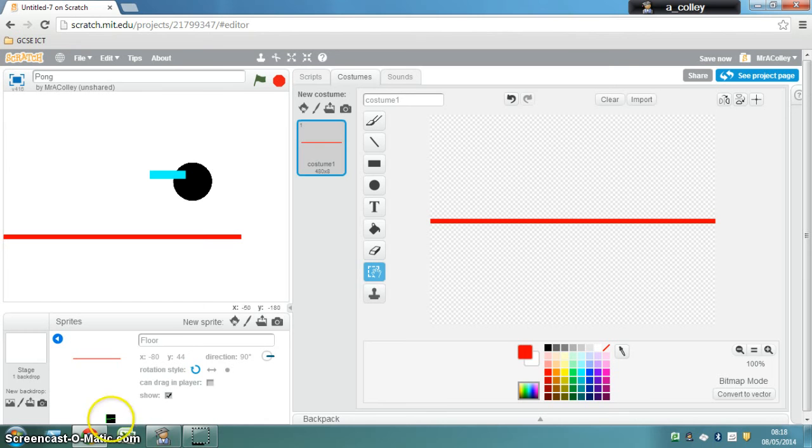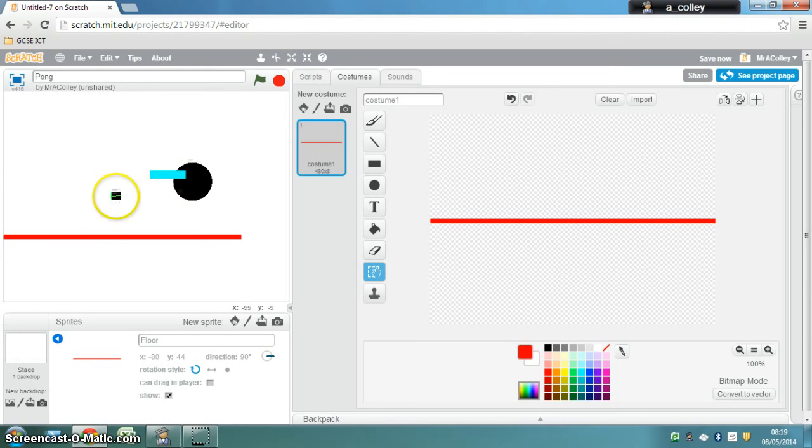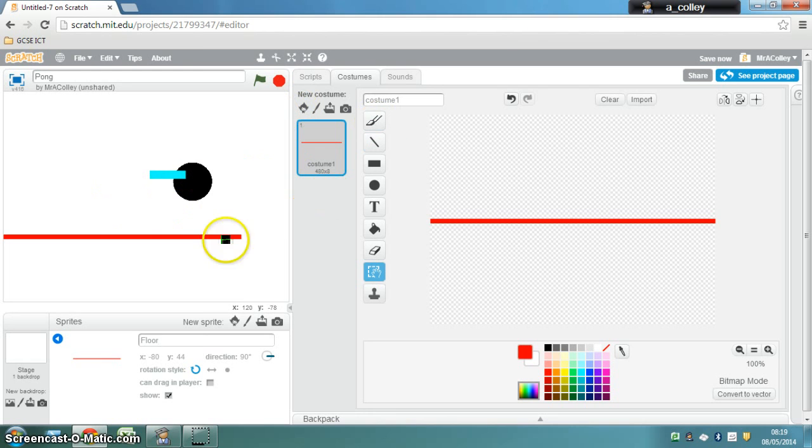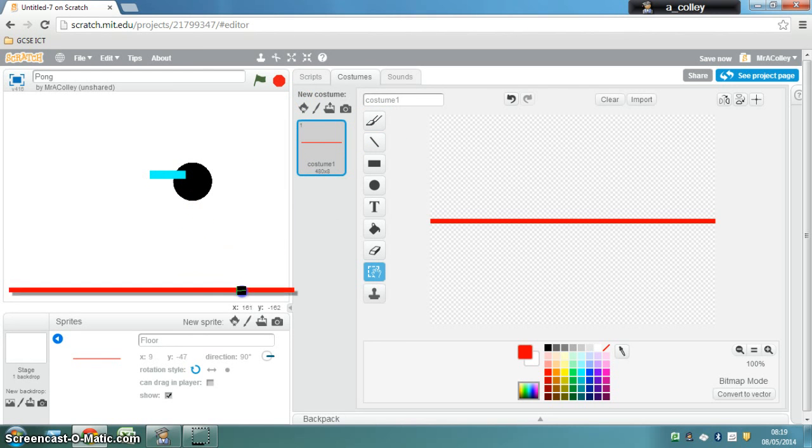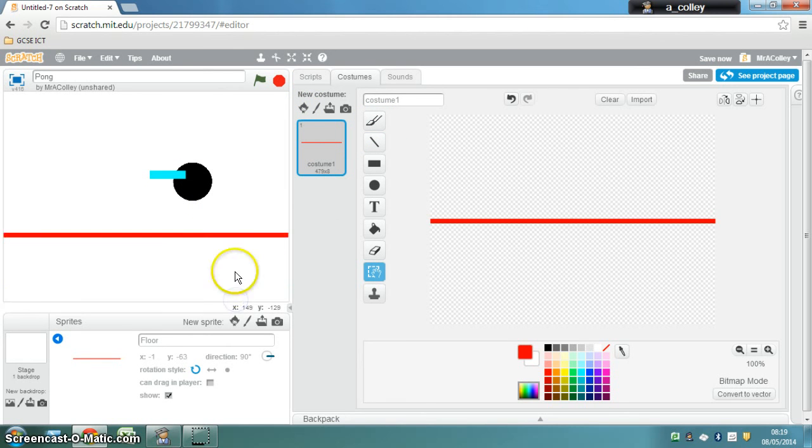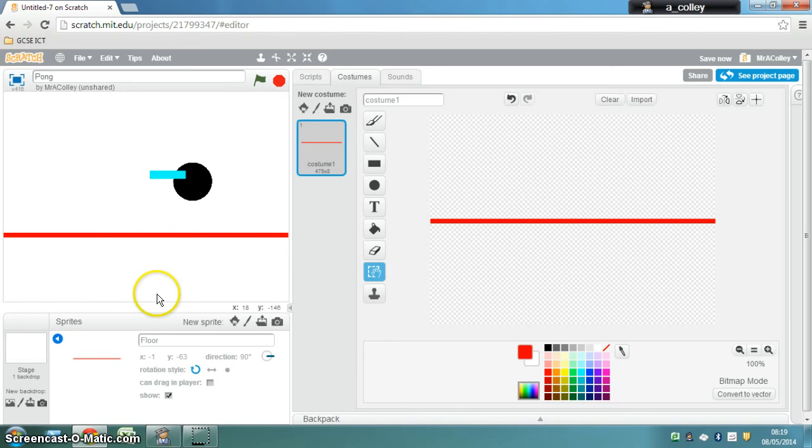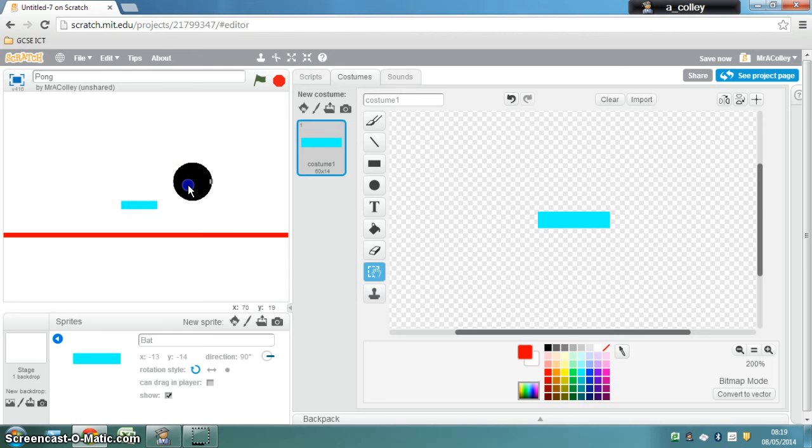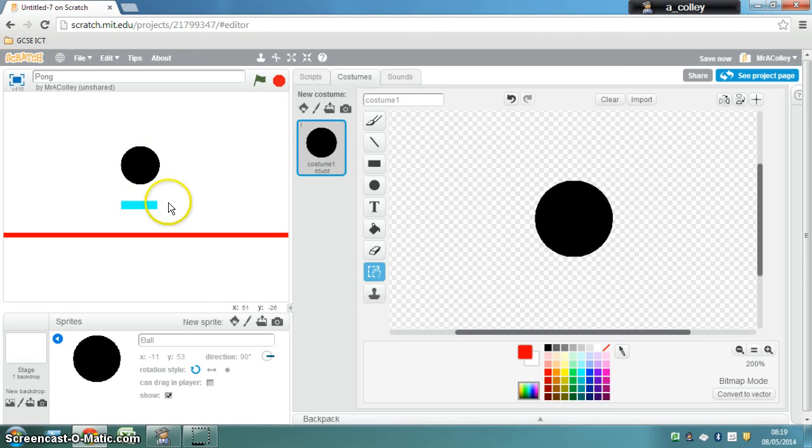Now finally we need to get our sprite the right size. So over here I can put my floor down at the bottom like so and it will return to the middle for the moment and we'll program that to go to the bottom later. But if you look my bat is quite small compared to the ball so I want to make my ball smaller.